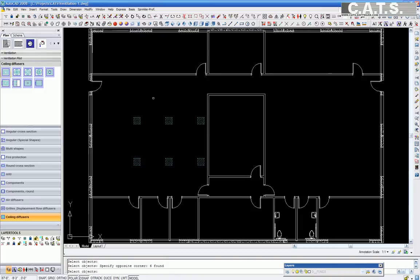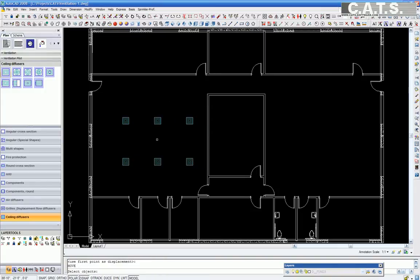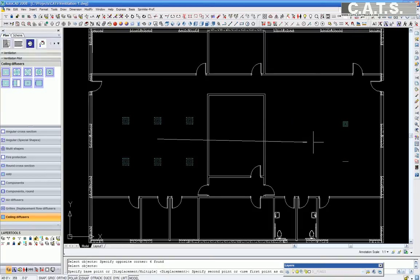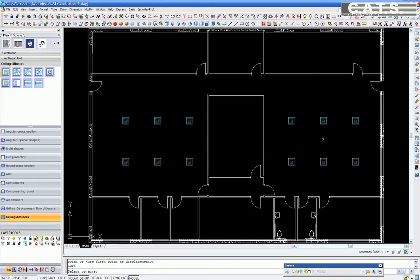We are now copying the diffusers in this room to place elsewhere. We will now place the balance of the diffusers. The placing of diffusers you can see is being accomplished through the standard AutoCAD commands.